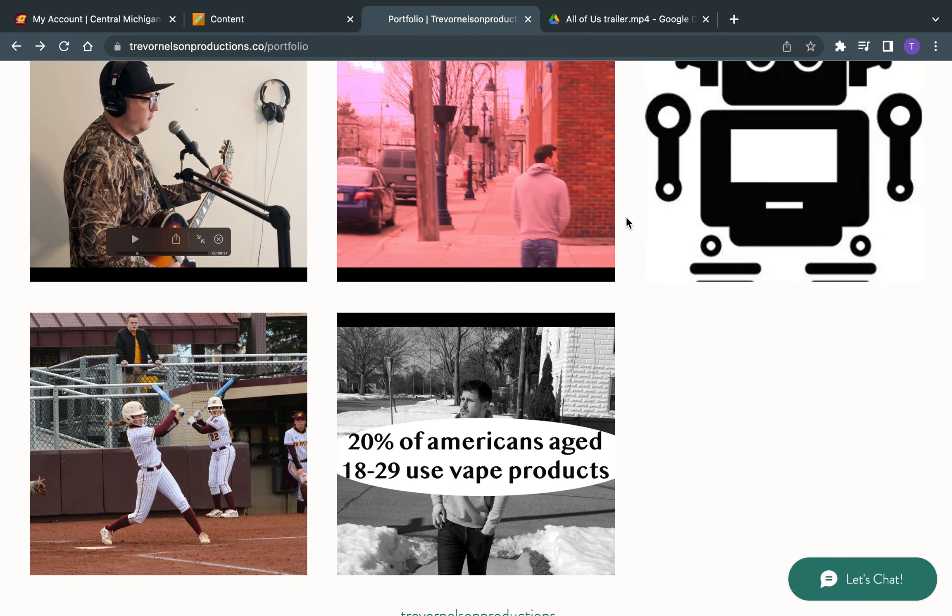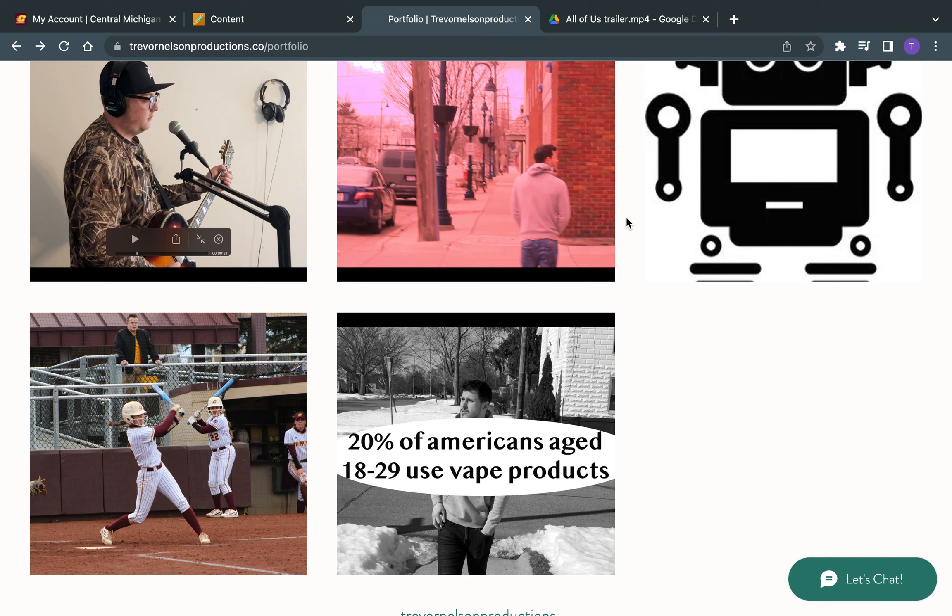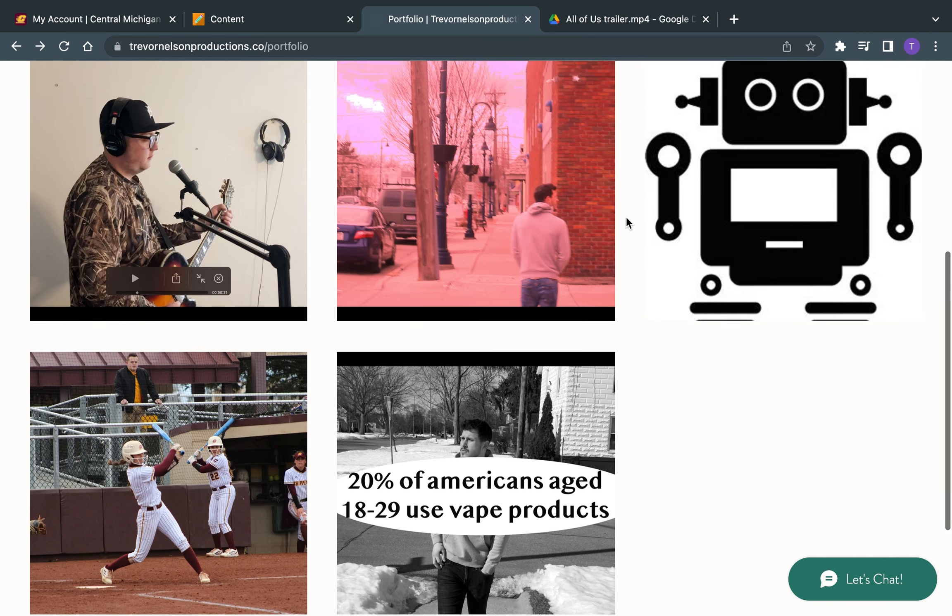My plan is to freelance once I graduate CMU and just kind of do as many projects as I can and hopefully get into a business one of these days. But that's a little bit about me and my portfolio.